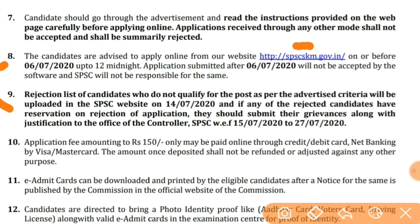9th point important hai: a rejection list of candidates who do not qualify for the post as per the advised criteria will be uploaded on the website before the written exam. Jo candidates reject honge, unki ek list daali jaayegi website pe. Agar aapko us list mein objection hai toh aap apni grievances along with justification submit kar sakte ho — yani ki aap wahan pe objection laga sakte ho ki main eligible hoon, aur uske liye justification dena padega.